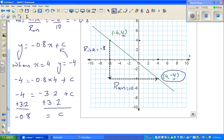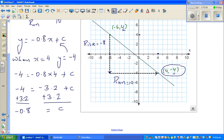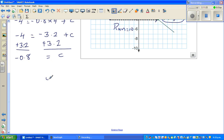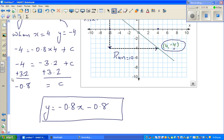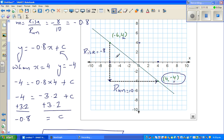c = −0.8. So the gradient and the y-intercept are the same: both −0.8. This makes sense because the intercept is between 0 and −1. The equation is y = −0.8x − 0.8. The negative gradient also makes sense because from left to right the line is going down.